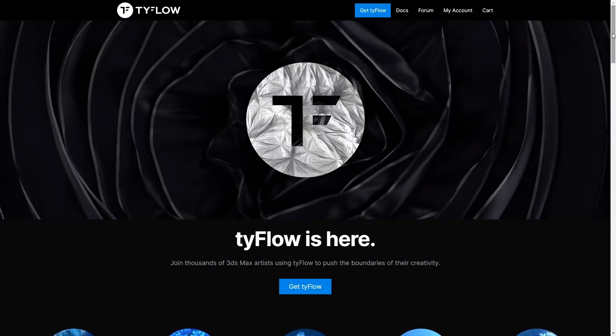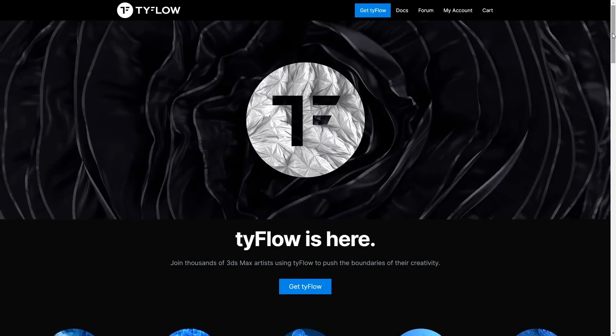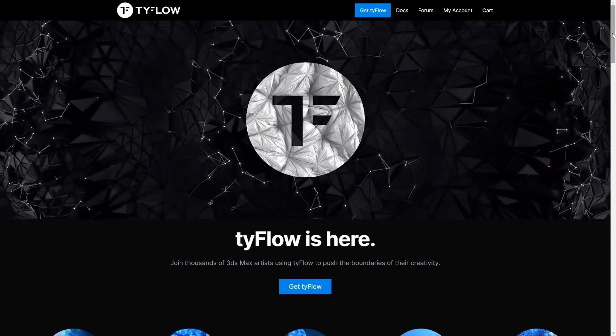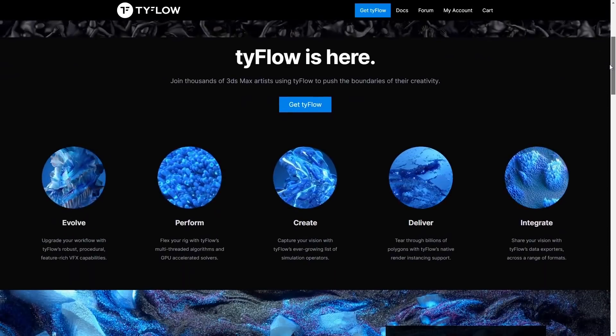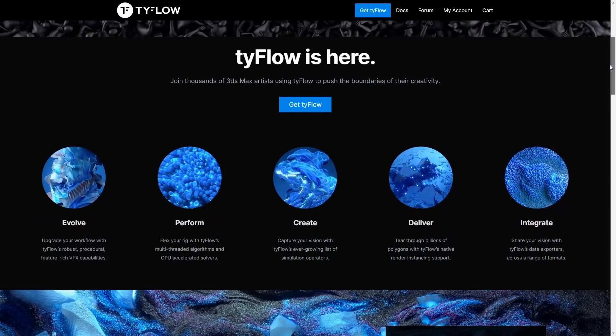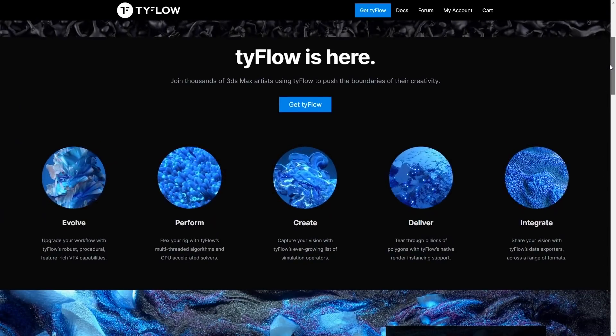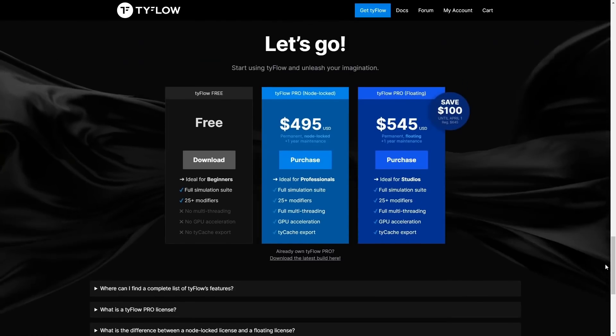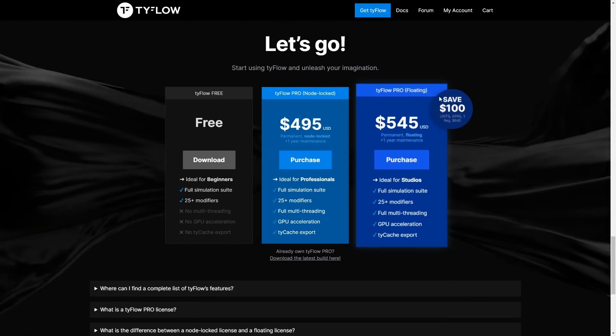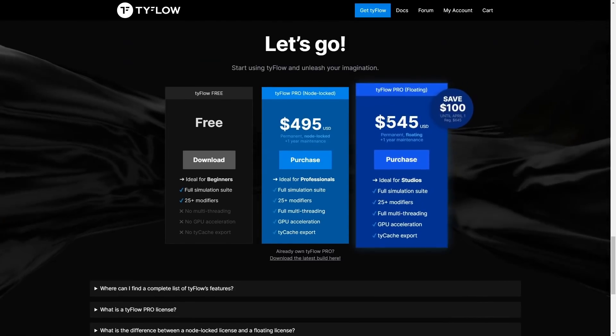Typeflow Pro was released end of January. I created a special video for it you can check out. During February we got a new floating license option that is ideal for studios.